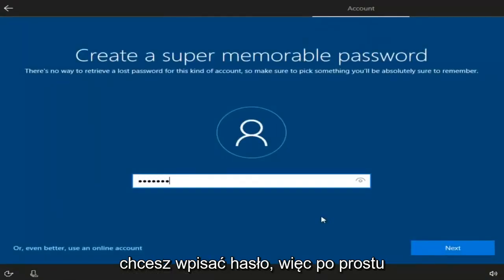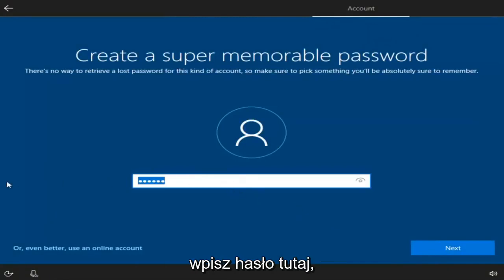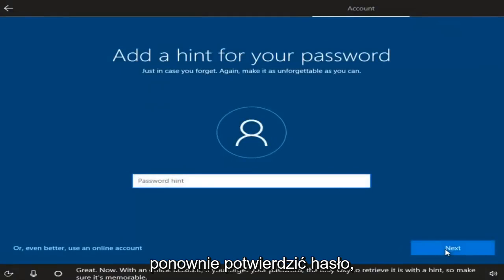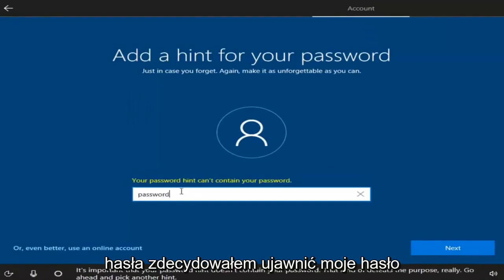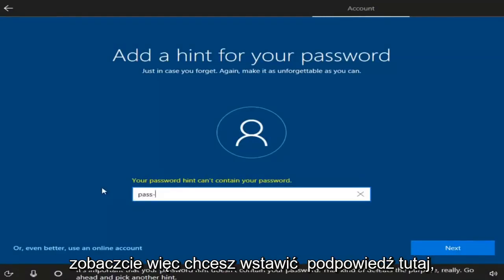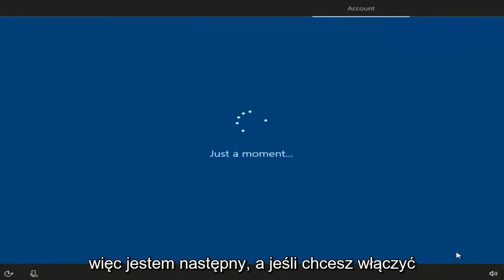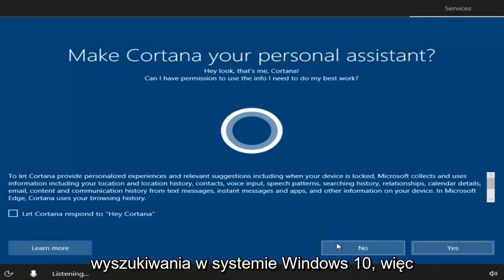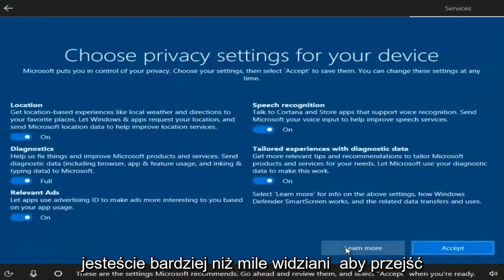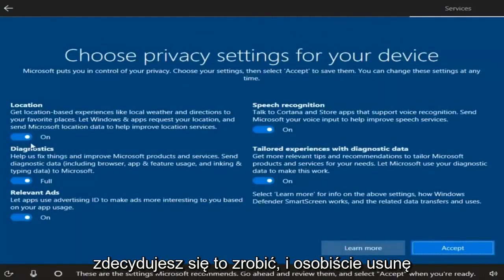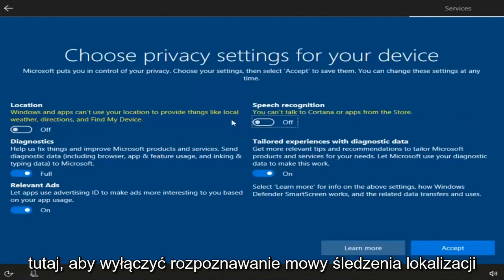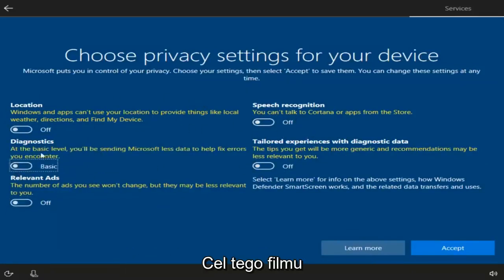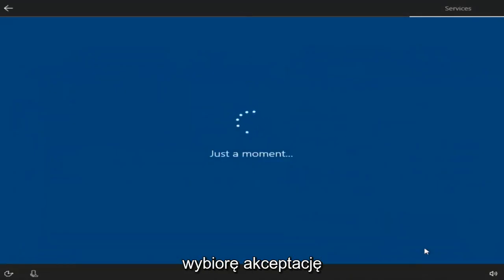Now you want to enter a password. Type in your password and select Next, then confirm the password and select Next again. You can also add a hint for your password — insert a hint and select Next. If you want to enable Cortana, you can click Yes, but you don't need Cortana to conduct searches on Windows 10, so I'm going to say No. Personally, I'm going to deselect most of the privacy options to disable location tracking, speech recognition, and other data sharing. Then I'll select Accept.